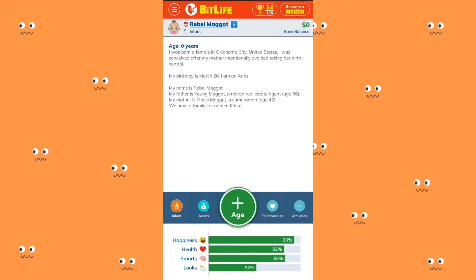BitLife is a life simulation game where you can be whatever you want to be. You can be a doctor, a lawyer, an engineer. You can go dating, you can emigrate, you can go on vacation, you can go clubbing. You go to school, you decide whether you want to drop out, you decide whether you want to go to college — switch things up a little.